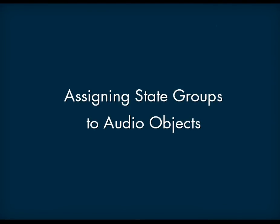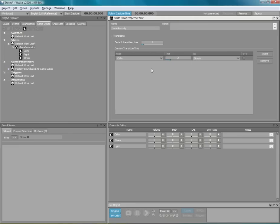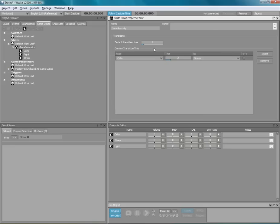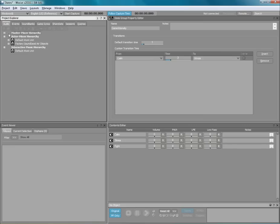Okay, now that we have created a state group and a series of states, we can now subscribe audio objects to it. In most cases, state groups are assigned to buses so that you can apply mix changes to hold categories of sounds. Let's go to the Master Mixer hierarchy and subscribe the Ambience bus to the state group Game Intensity.